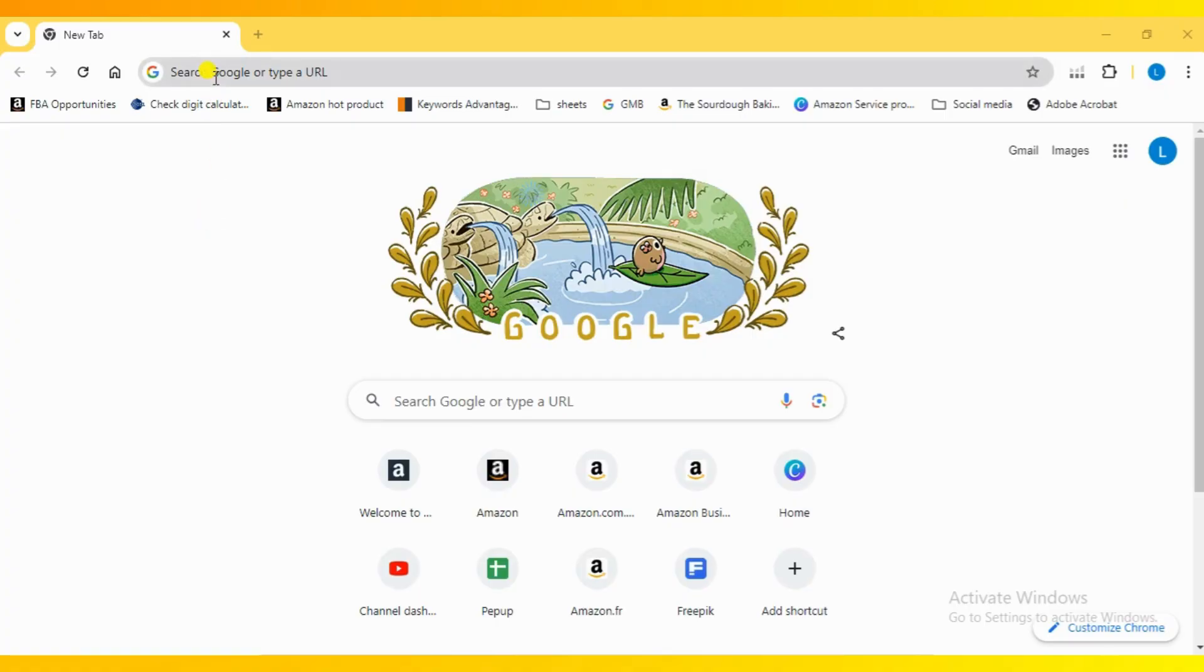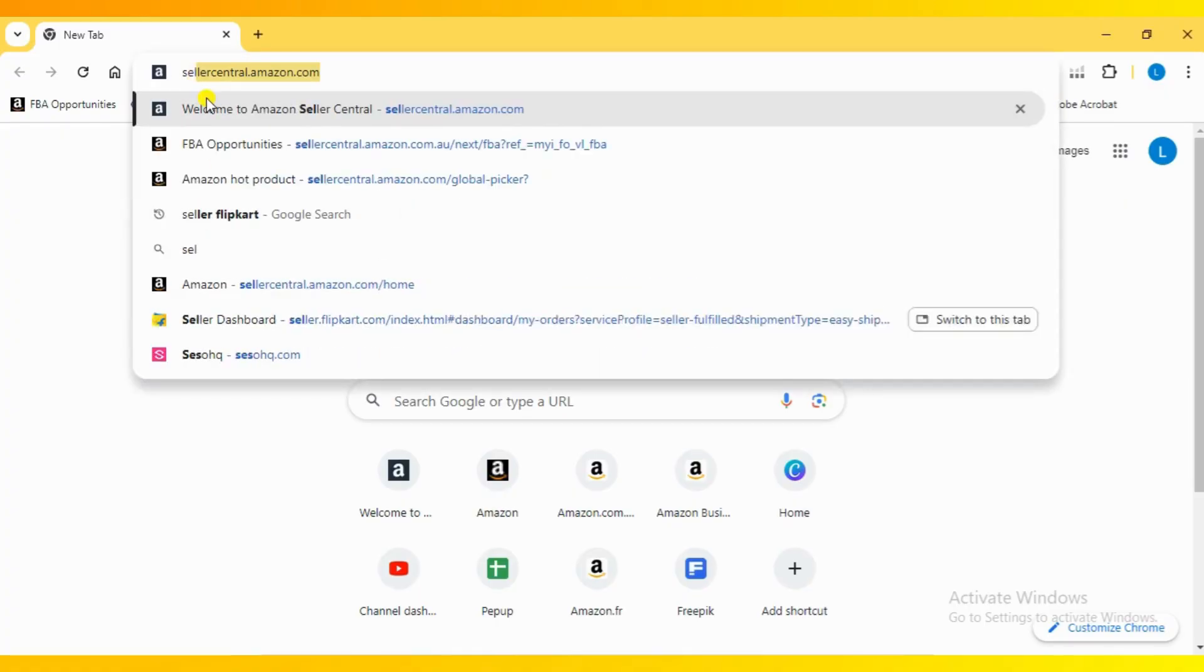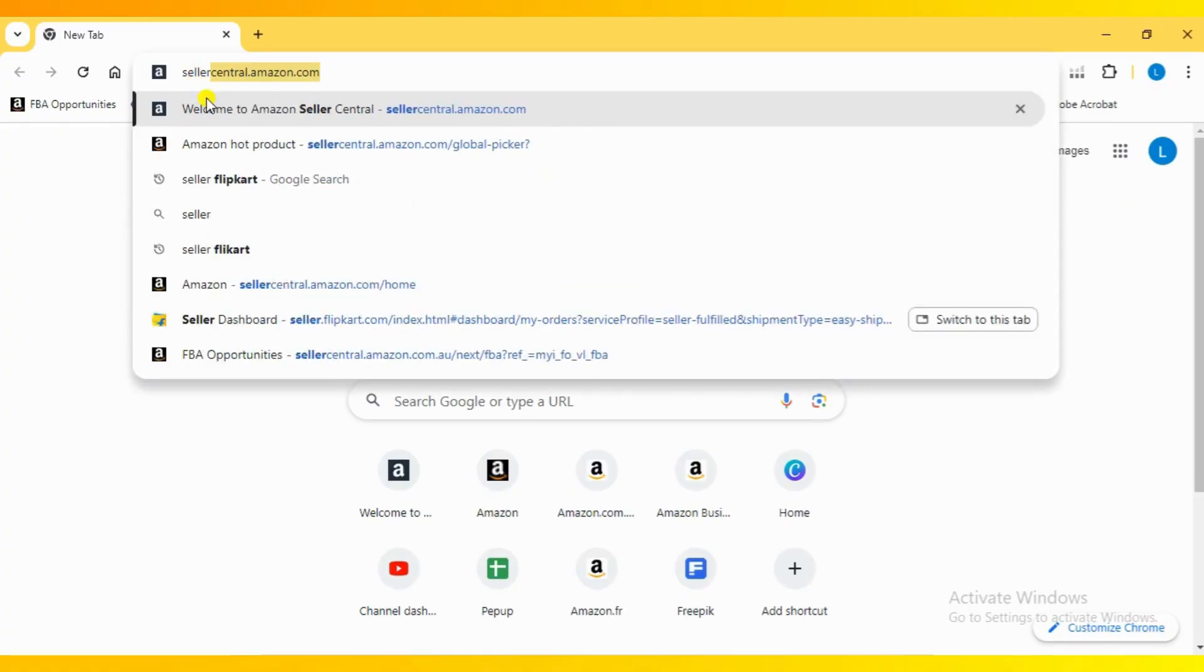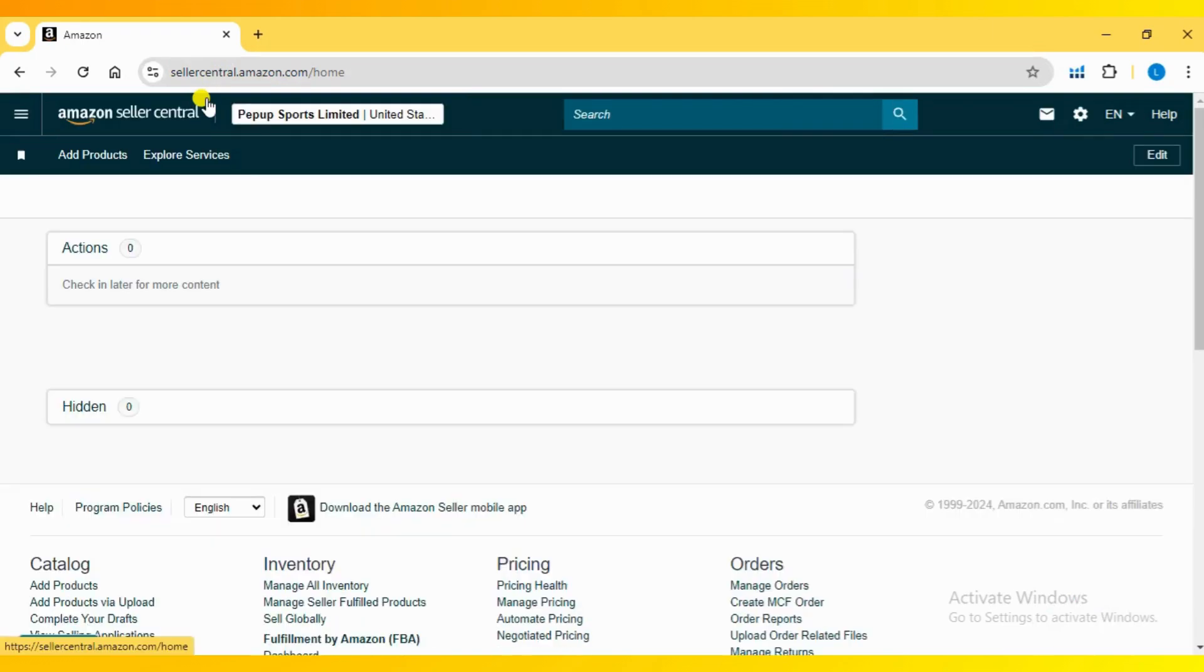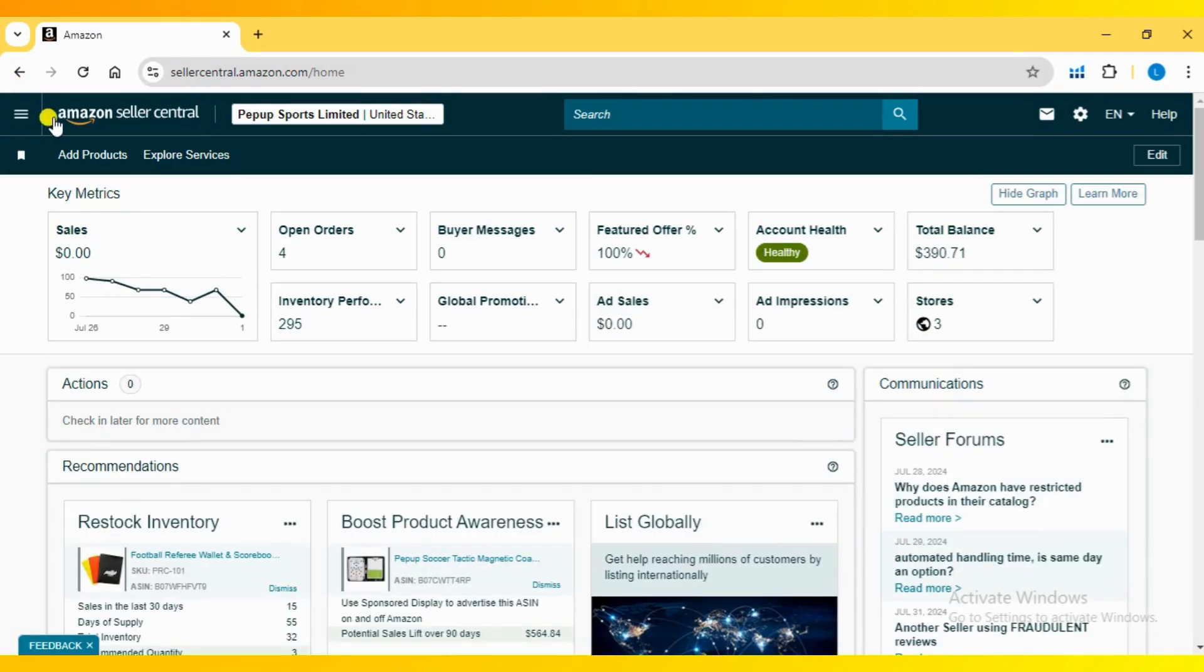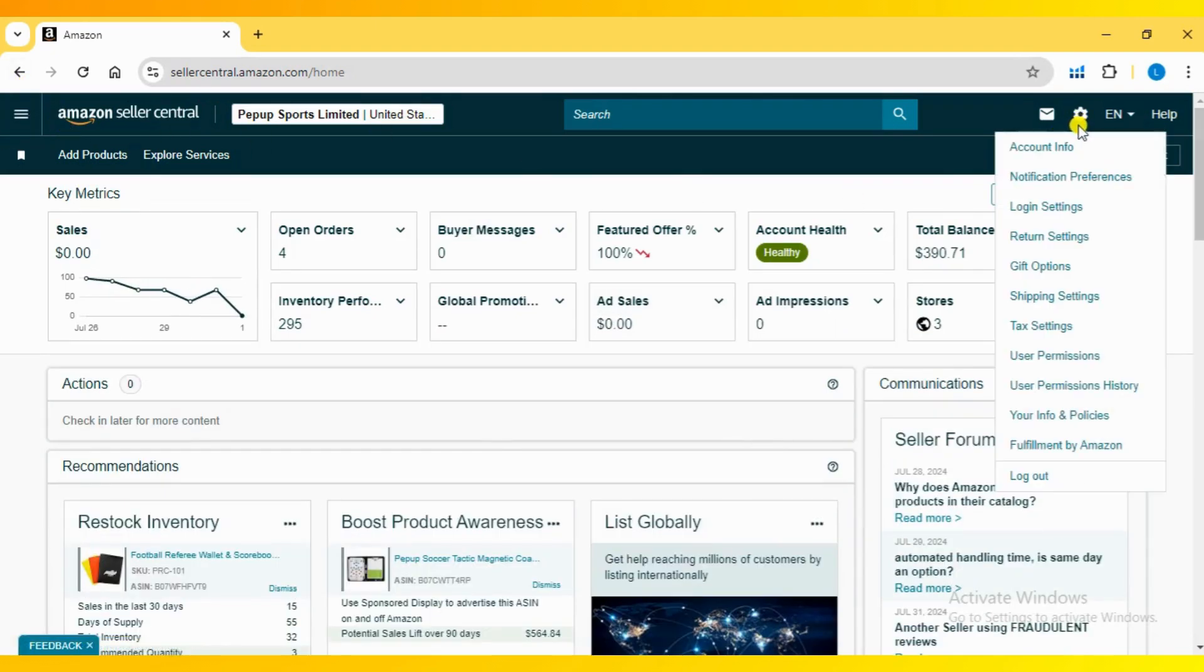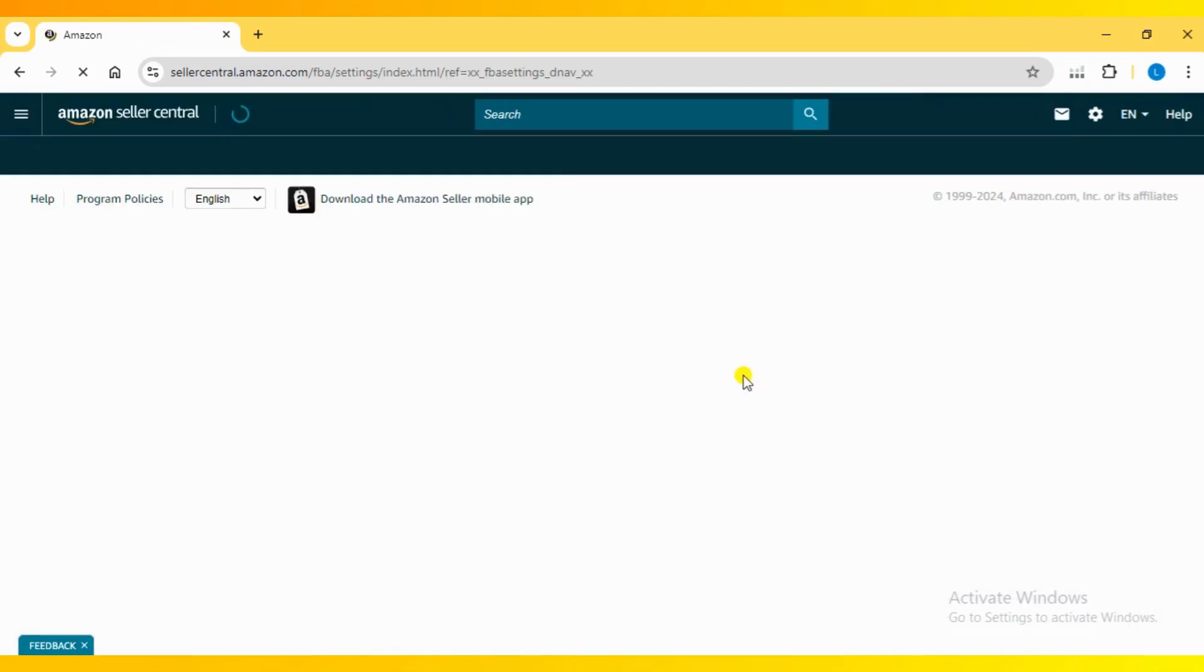To manage your unfulfillable inventory, log into your Amazon Seller Central account. Once you're logged in, navigate to the top right corner of the screen and click on the gear icon. From the drop-down menu, select Fulfillment by Amazon.